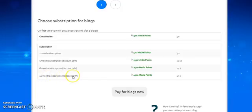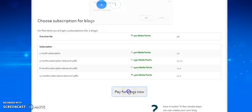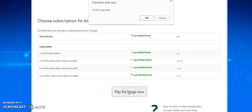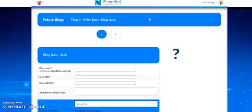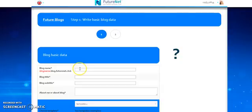In here you want to click on 500 media points and we're going to set it up for 12 months. I'm going to click on there and then pay for my blog with my media points. Confirm payments.